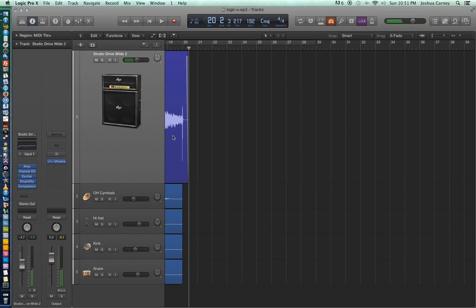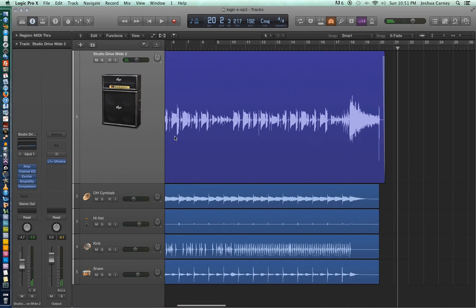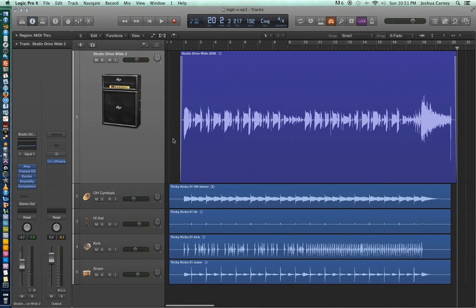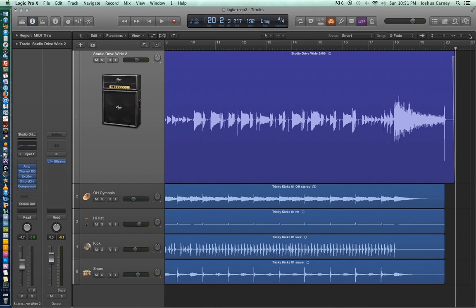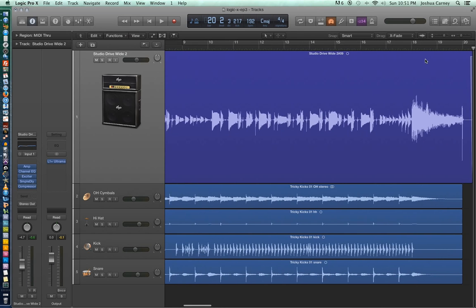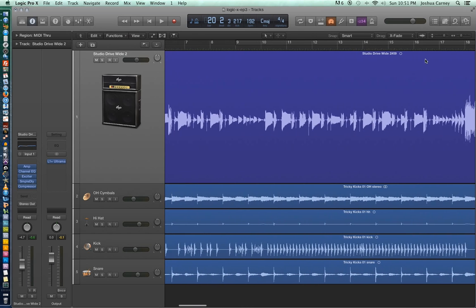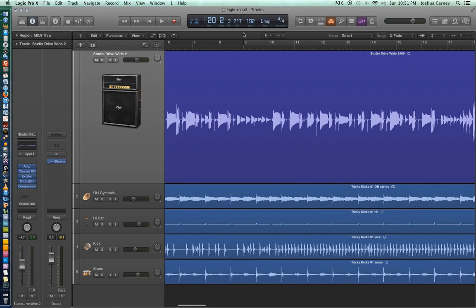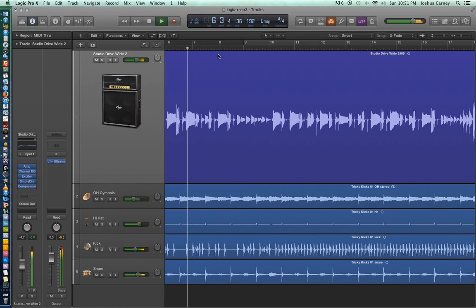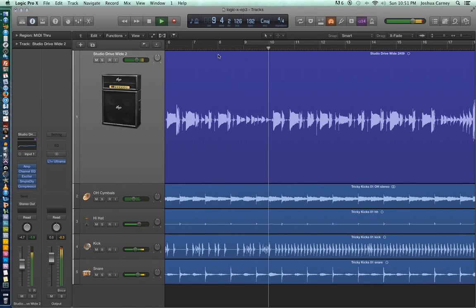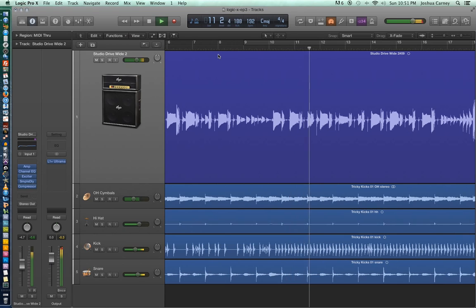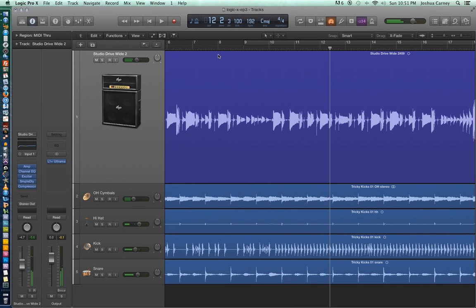Alright, so let's take a listen to that just one more time. The bad notes seem to start at about measure 8. So we'll start a couple measures earlier than that, we'll start at measure 6. Alright, so the bad notes started about measure 8 and the recording doesn't really come back into sync again until about measure 12.